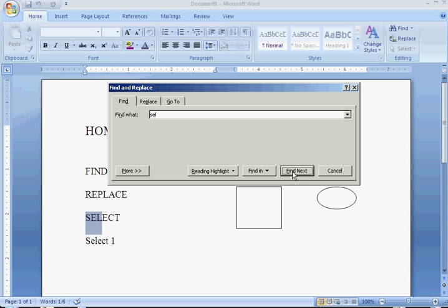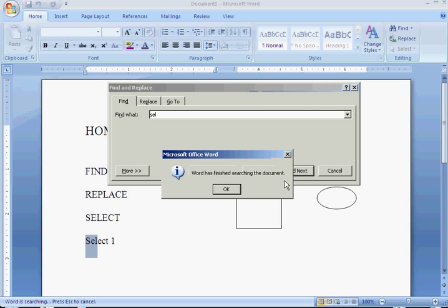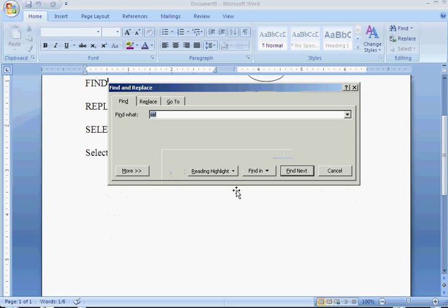When you find Next, it shows up down here. That's the first one it found. It found it again. It'll go through until it finishes the document.